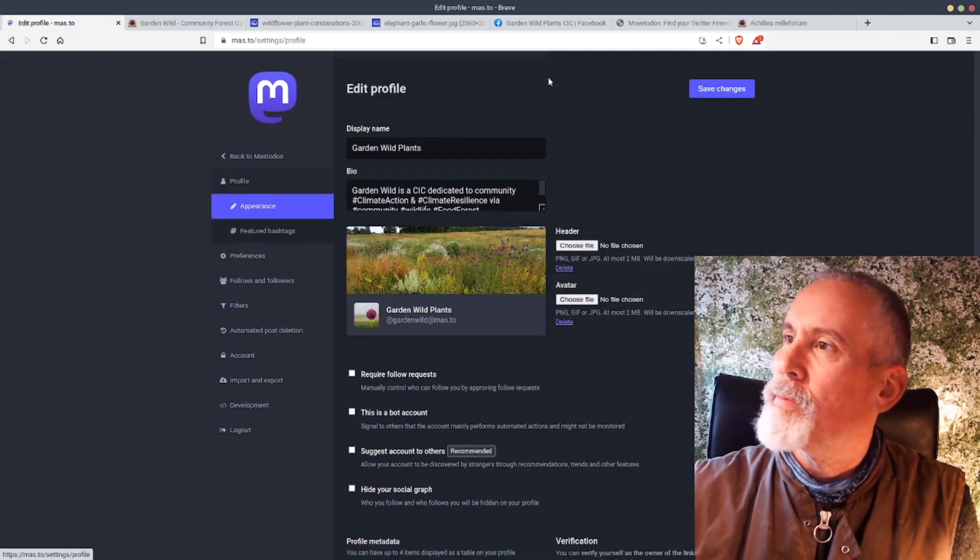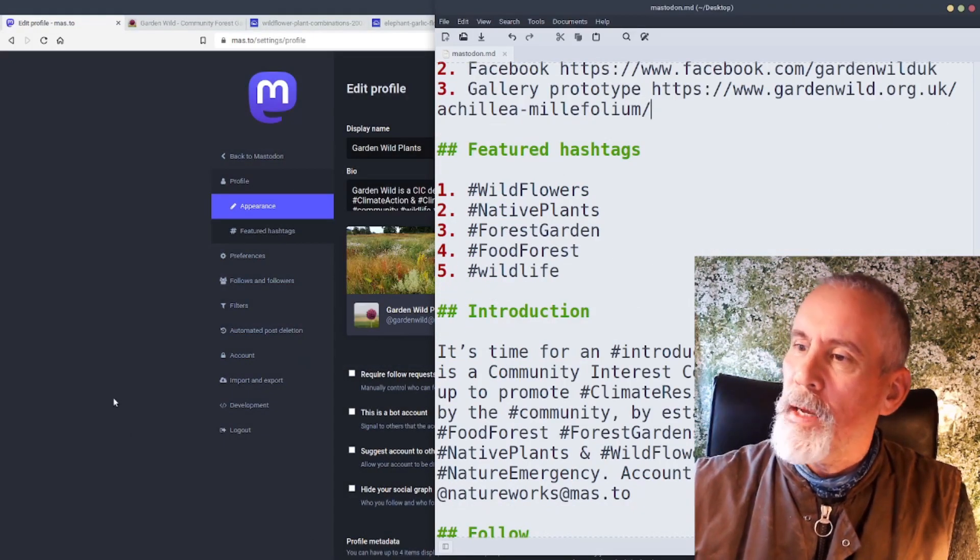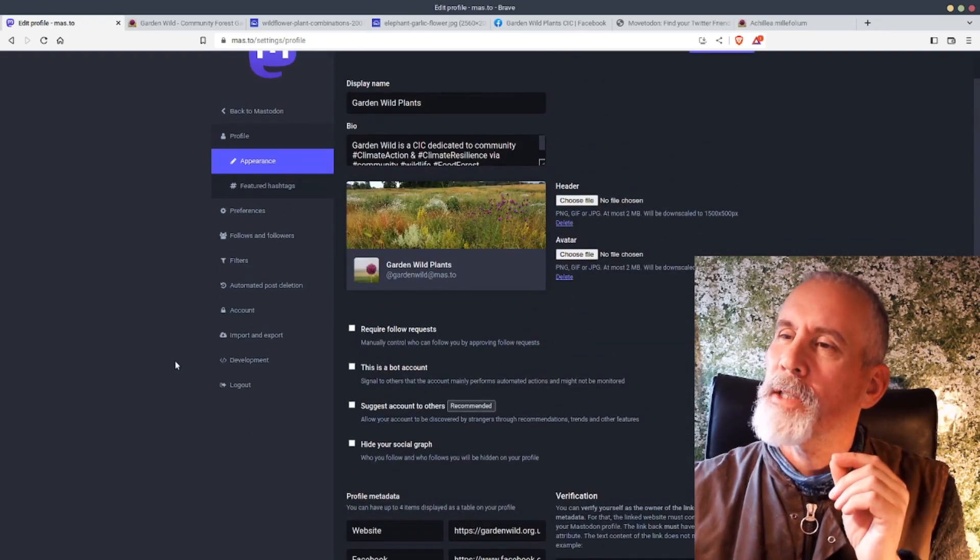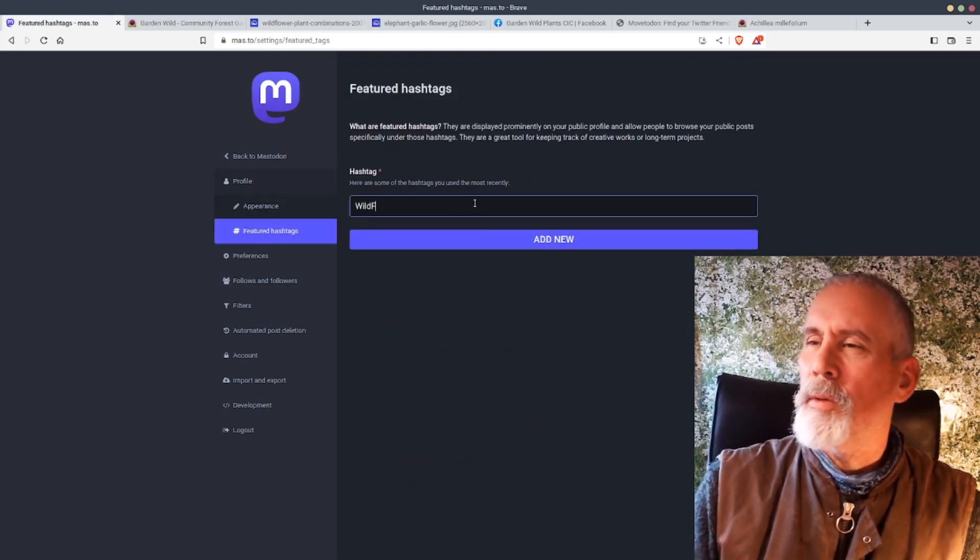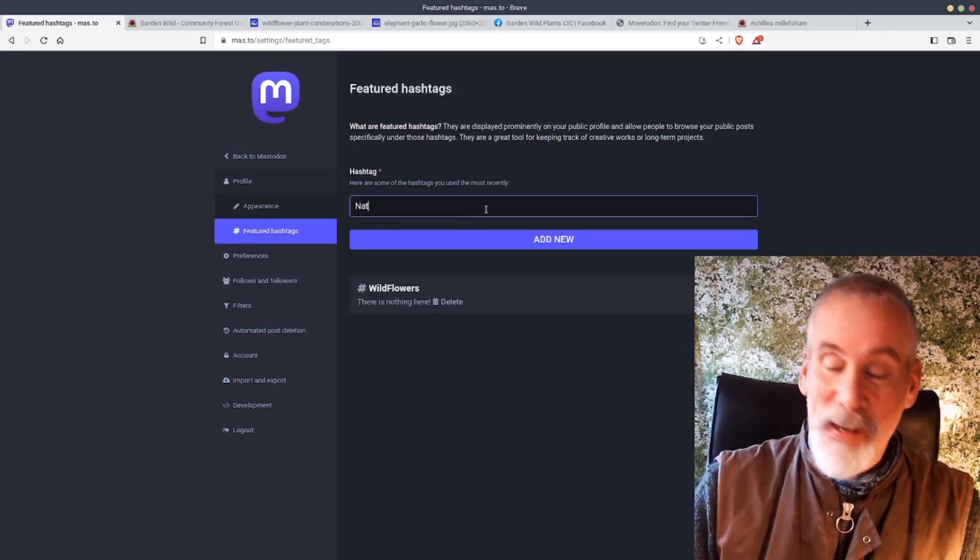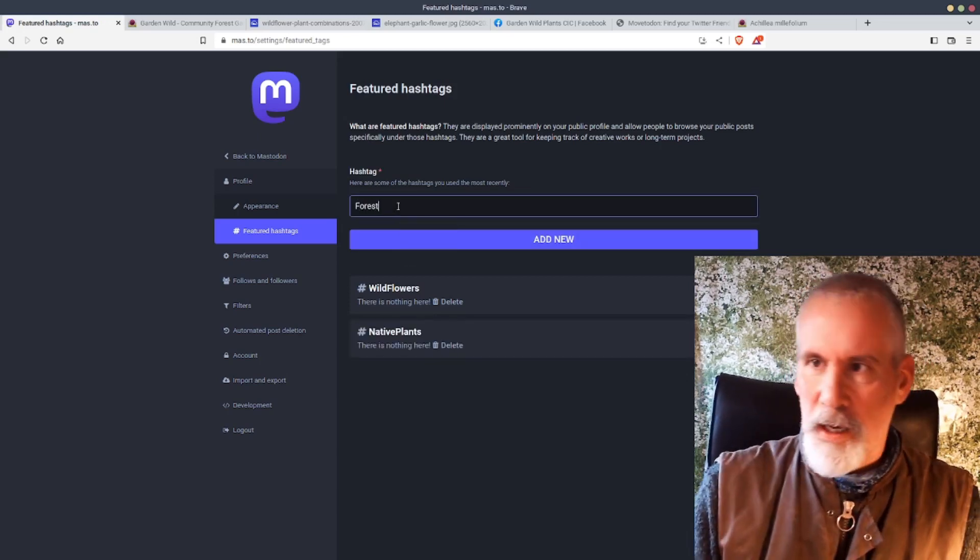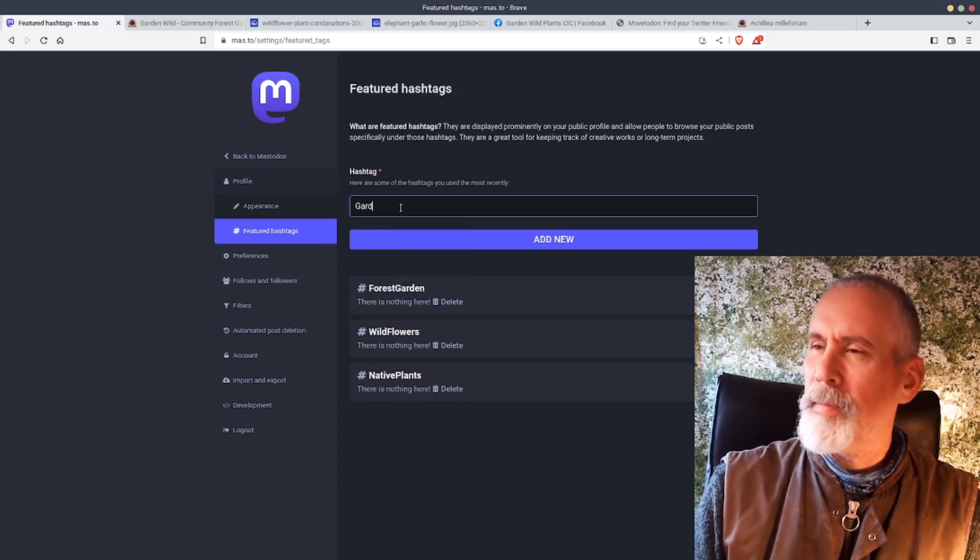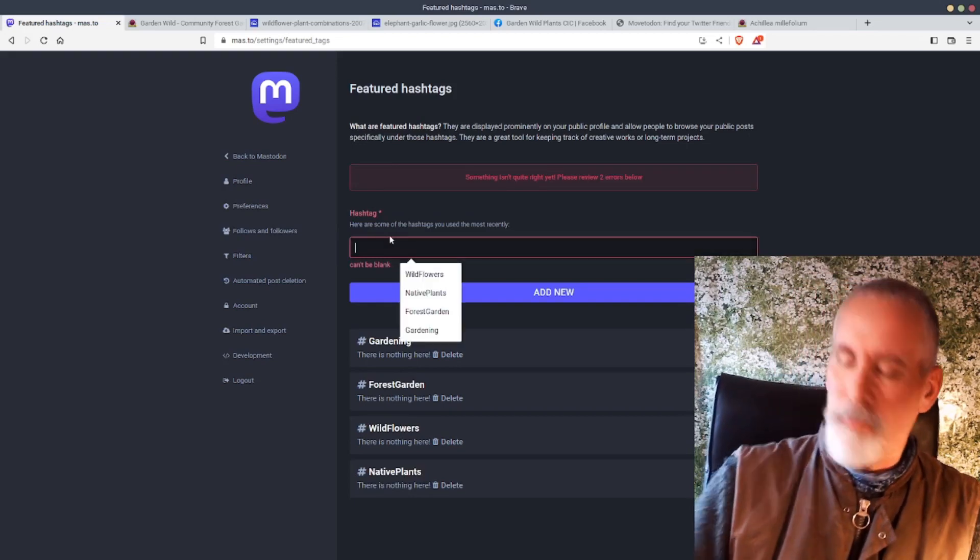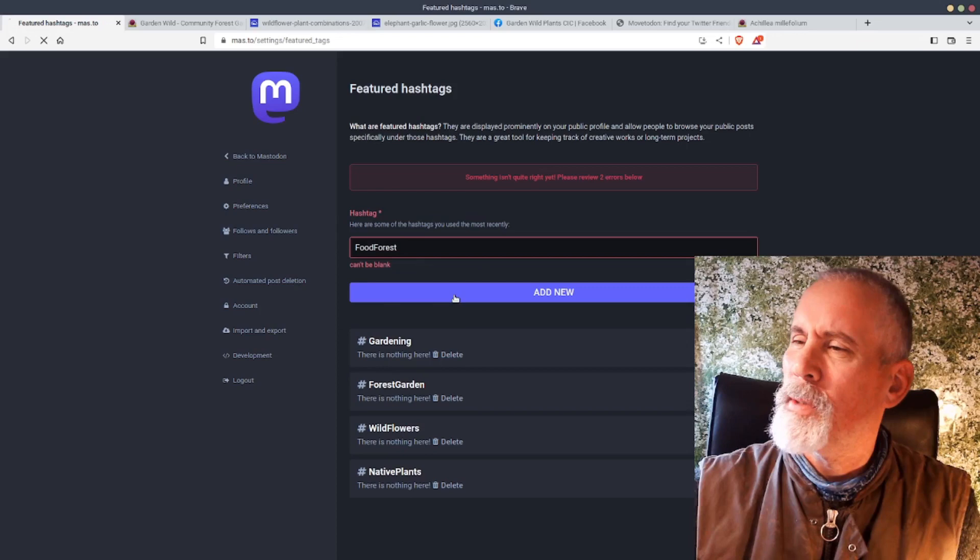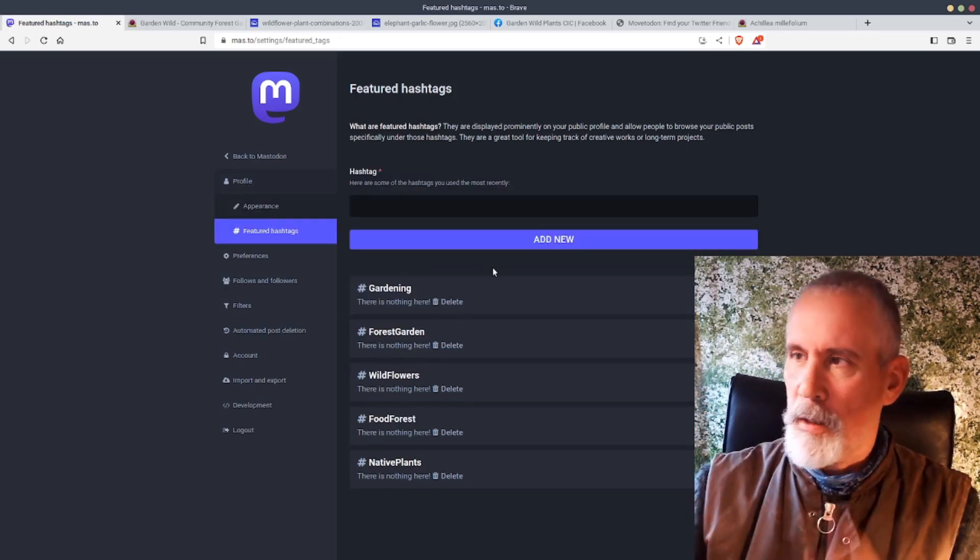Go back to Edit Profile and I want to put in featured hashtags. Hashtags, as I said before, I use an awful lot. Where is featured hashtags? Oh, there we go, underneath on the left hand side, Featured Hashtags. So wildflowers is a hashtag, native plants. I can do forest gardens as well, forest garden. I put in gardening, plants, wildflowers, forest gardening, food forest. You get the idea. I think you can have up to a dozen. You put them in and there they are on your profile.